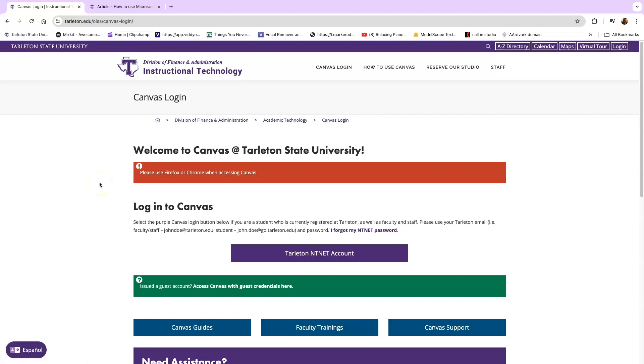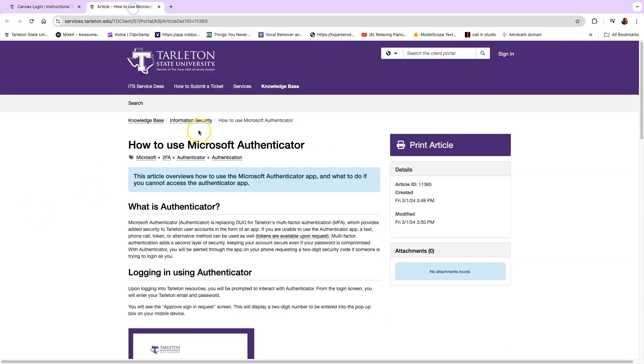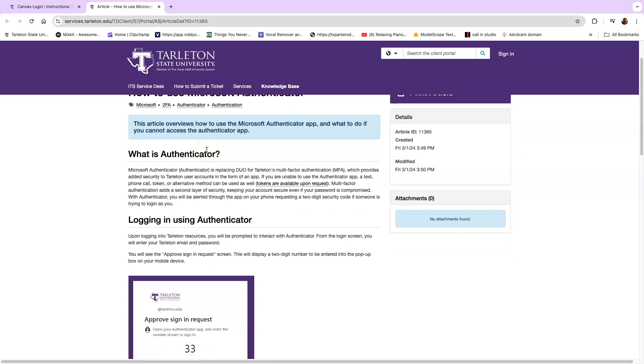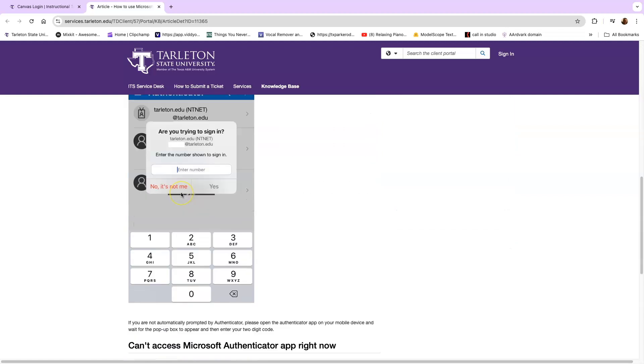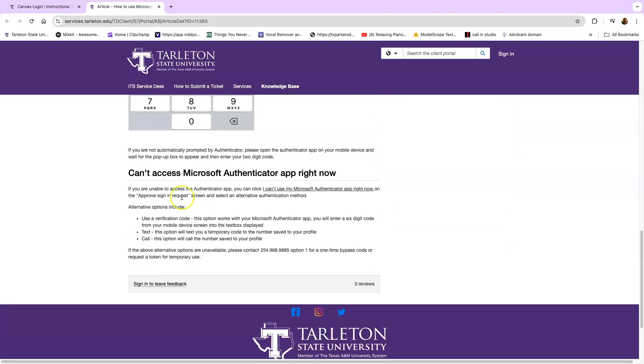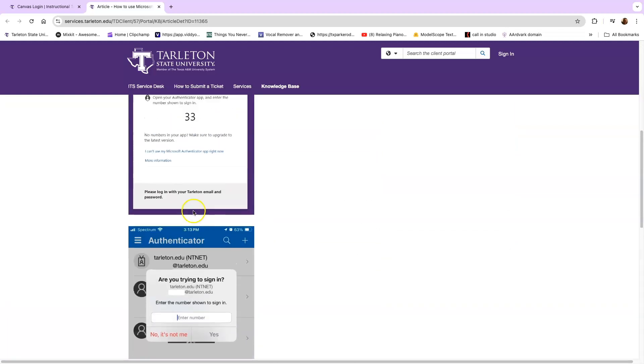Before you do that though, there is an important component. You have to make sure that you install Microsoft Authenticator. It's an application that goes on your phone. In the description, there will be a link that will take you to this article that will show you the walkthrough of how to do this. It's very short with some short instructions and pictures.